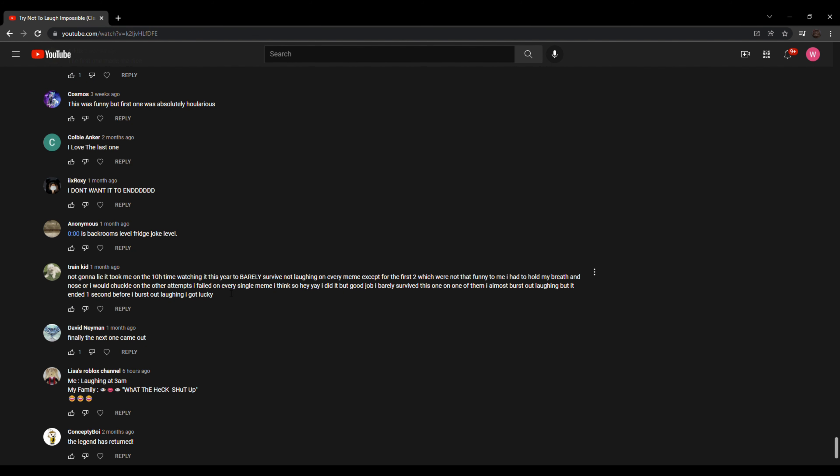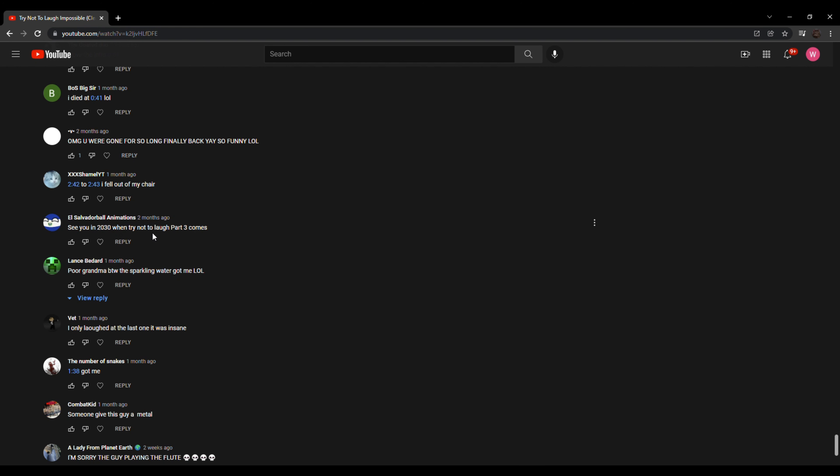Not gonna lie. It took me 10th or 10 hour—I don't know what he's trying to say there—time watching it this year to barely survive not laughing on every meme except for the first two, which were not that funny to me. I had to hold my breath or nose or I would chuckle. On the other attempts, I failed on every single meme. I think so. Hey, yay, I did it. But good job. I barely survived this one. On one of them, I almost burst out laughing. But it ended one second before I burst out laughing. I got lucky.